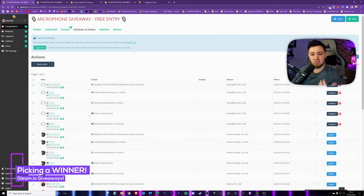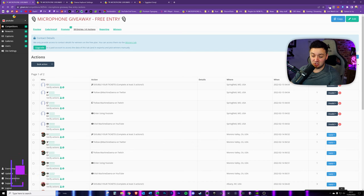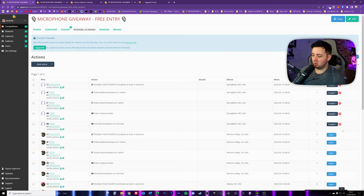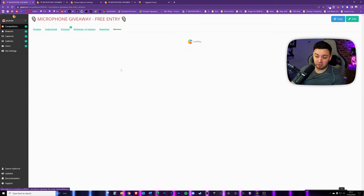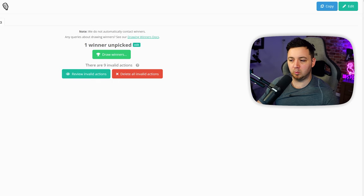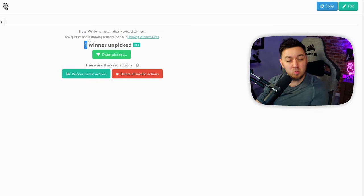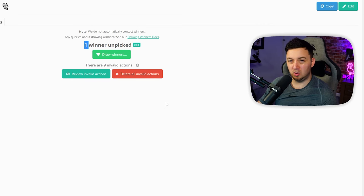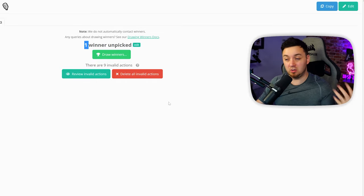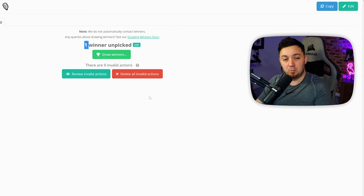At any point you can click on competitions, go to the entries and actions tab, and see which people have actually entered and what they've done. For data protection, email addresses are blocked out. Gleam also detects fraudulent activity - if someone is spamming entries across giveaways, you can choose to delete those entries. When you're ready to draw a winner, click on the winners tab, click to draw, and it will randomly select a winner. If they're uncontactable, delete that entry and draw a new winner.